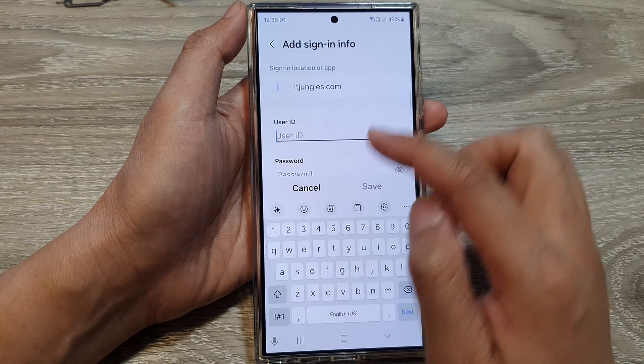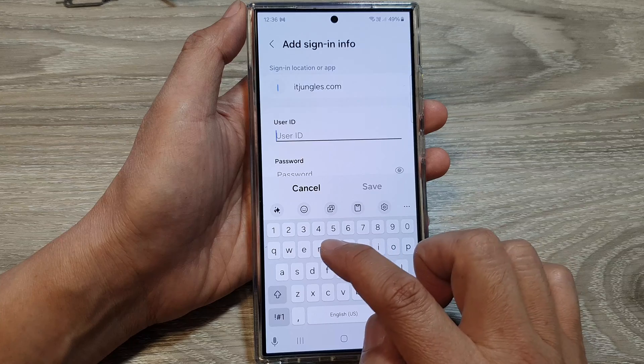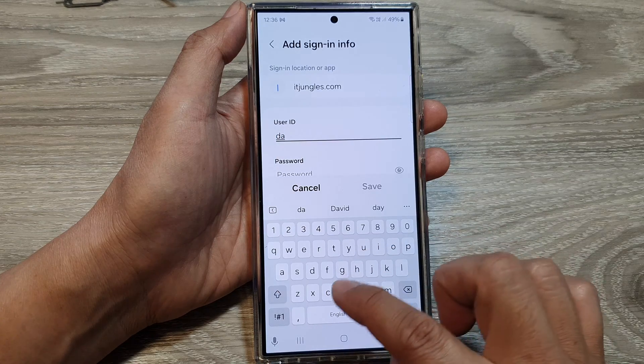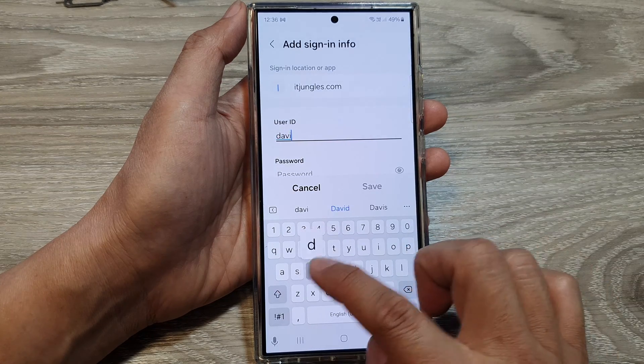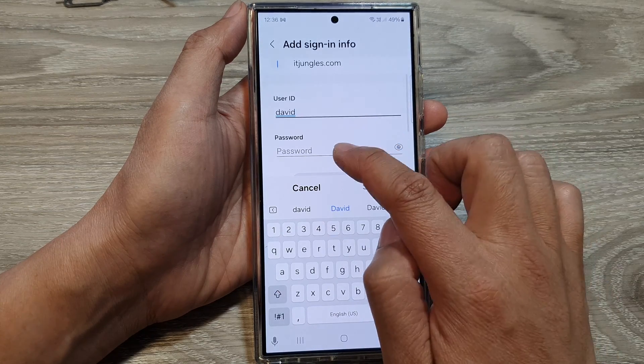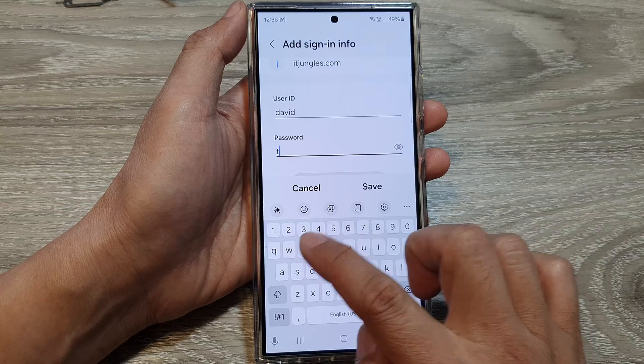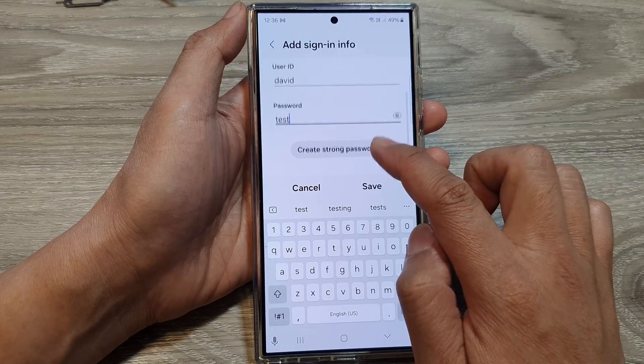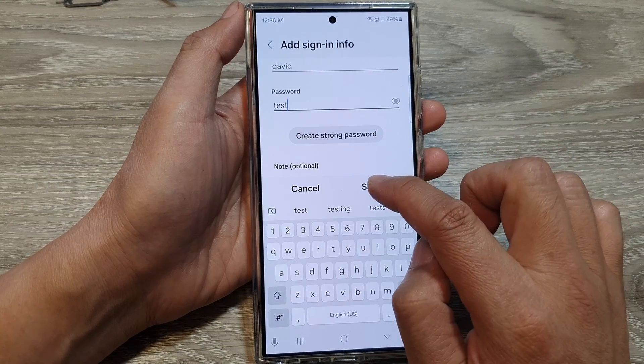Next, tap on the username field and enter a username, then tap on the password field and enter a password — test — and then tap on save.